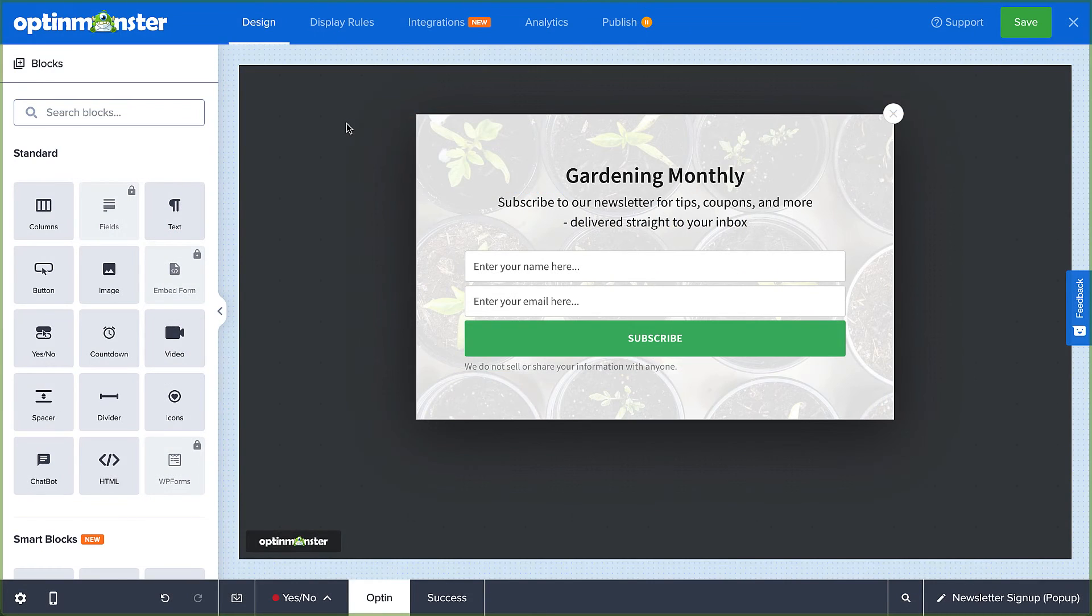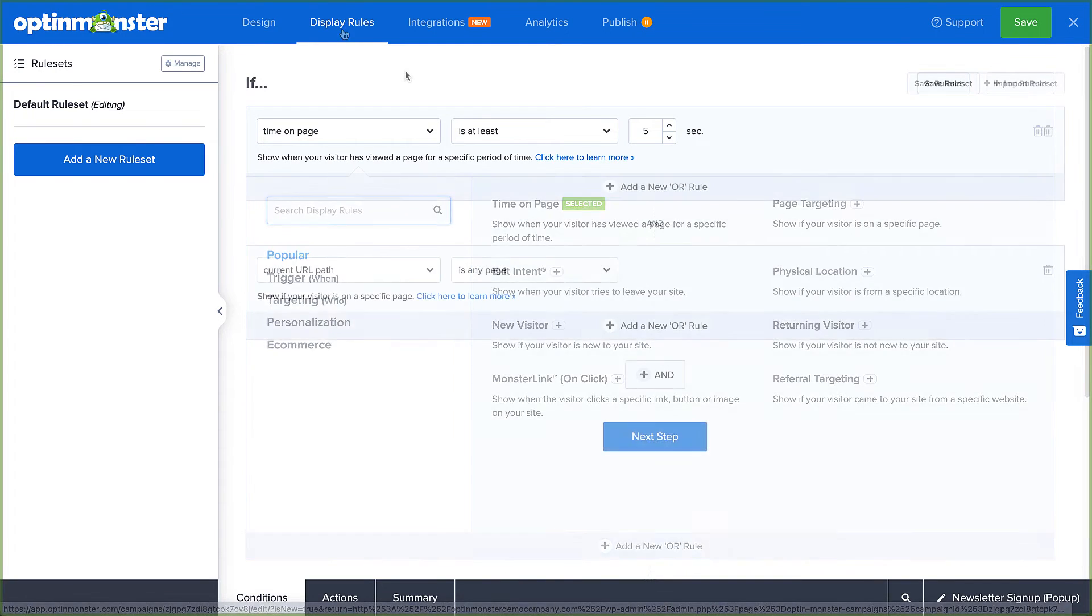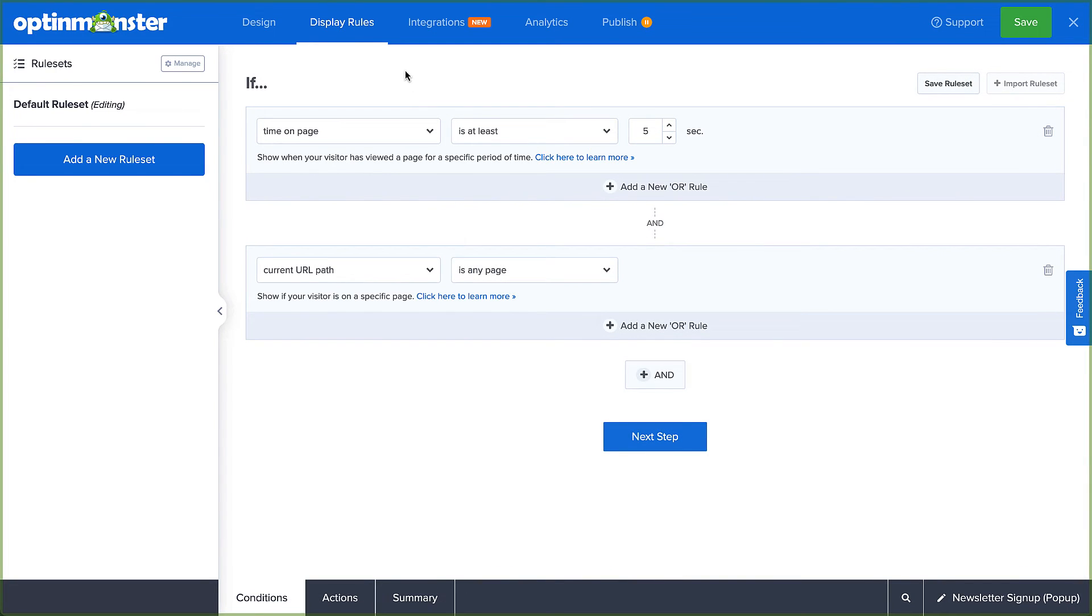Next, head over to Display Rules. This is where you configure when, where, and for whom your campaign will appear on your site. Under Conditions, you can use AND and OR operators to create your rulesets. If your rules are all connected by AND, then all conditions must be met for the campaign to appear.